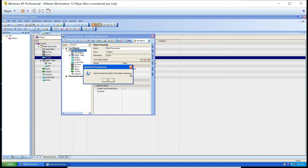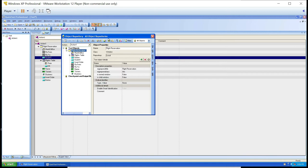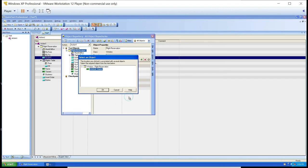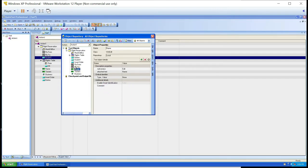Conversely, if I click on an object that IS in my repository — for example, the name field — it gets highlighted, confirming that this object is present in the repository. That's what the Locate in Repository feature does.